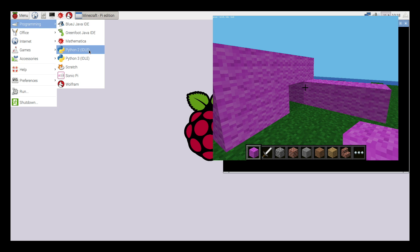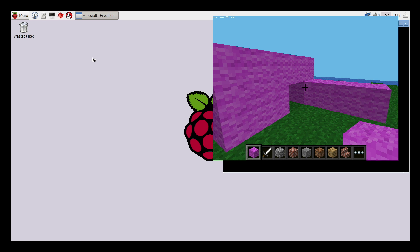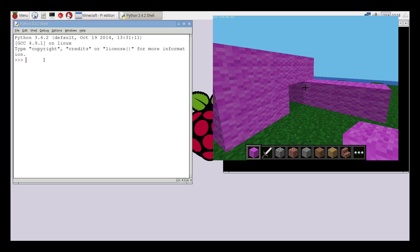If you click on Menu, Programming, and then Python 3, the software that we're going to use to be able to program and hack Minecraft will open.